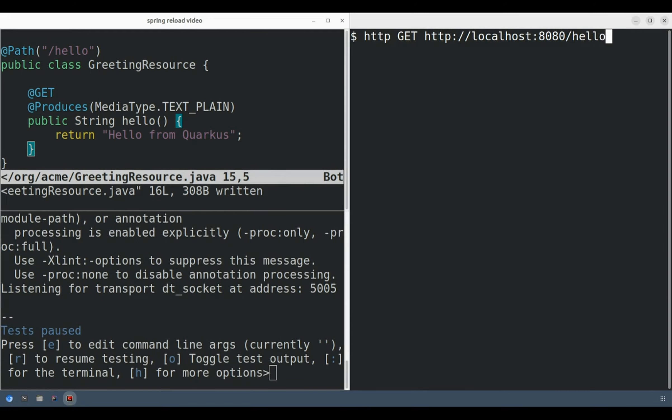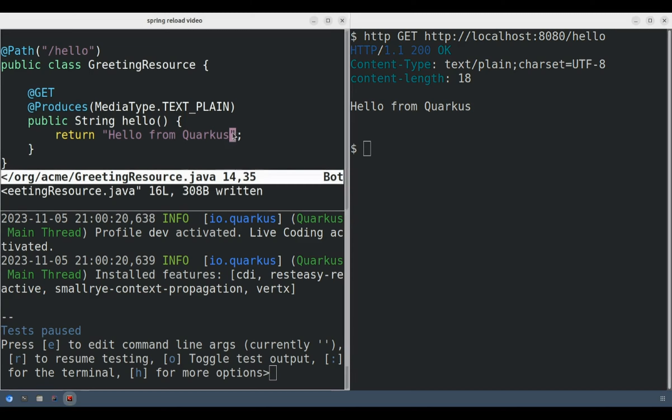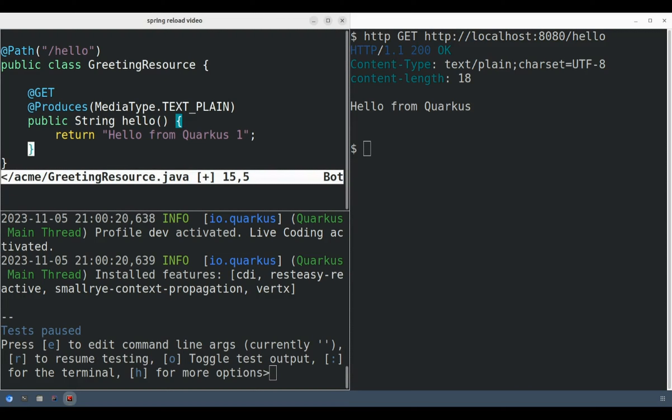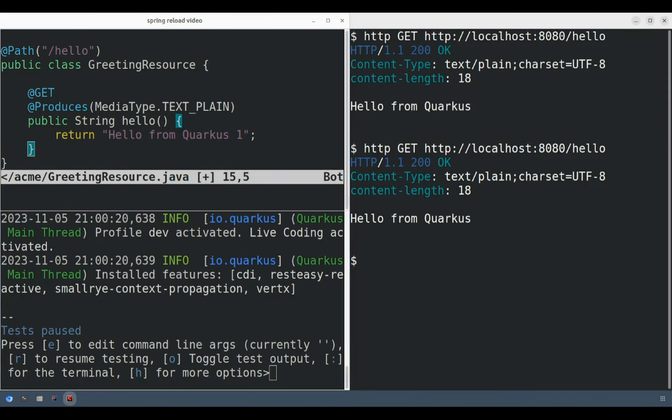And now let's hit an API endpoint in the Quarkus application. Now let's try to make a small change to the API. And now let's try to hit the endpoint again.